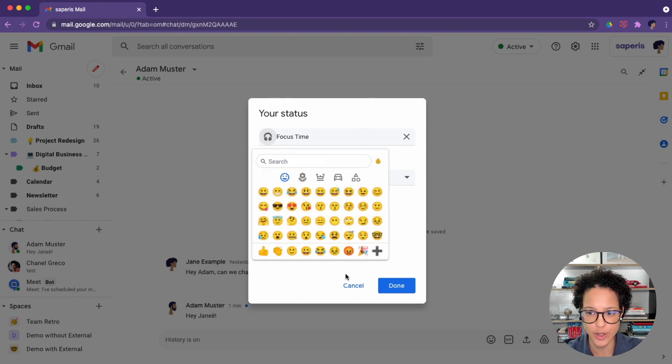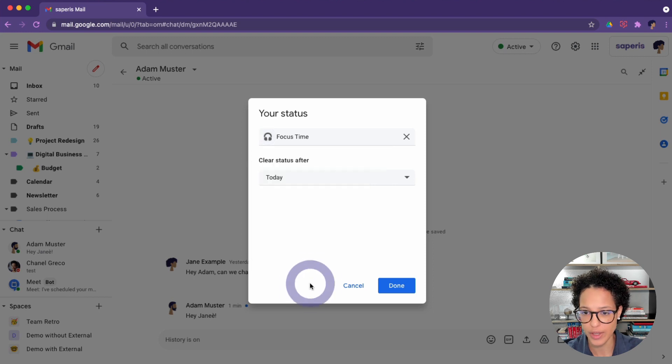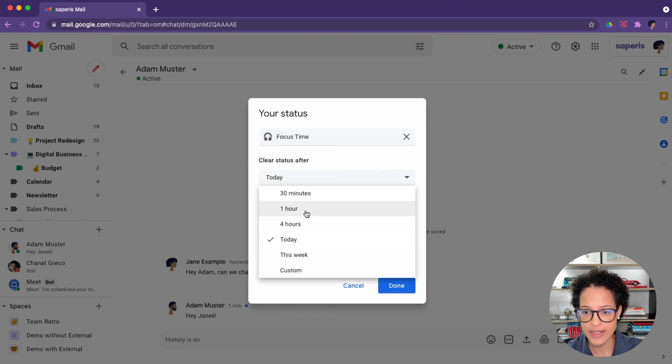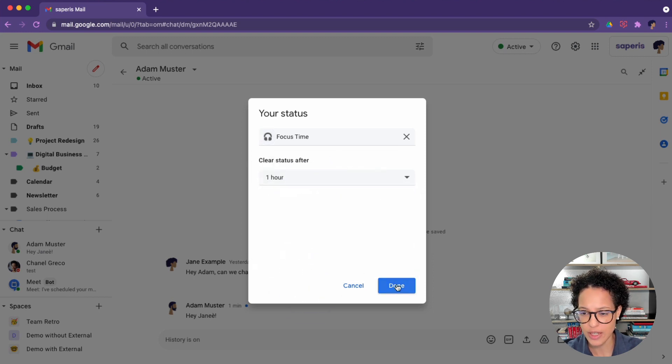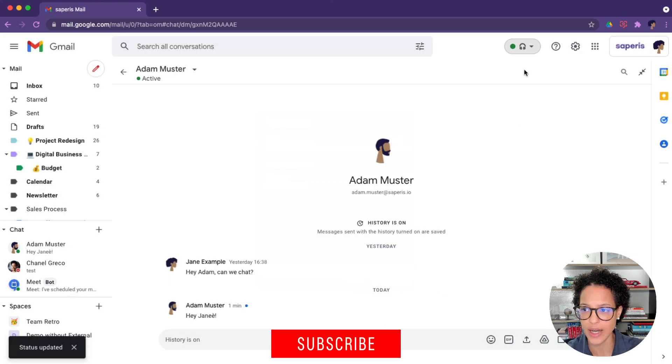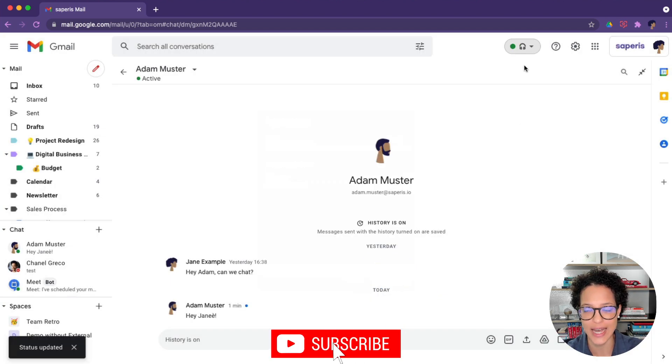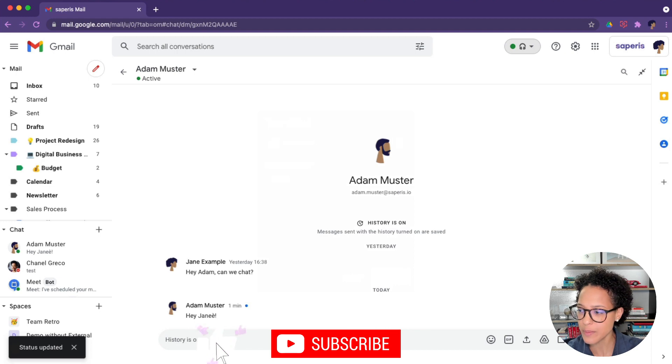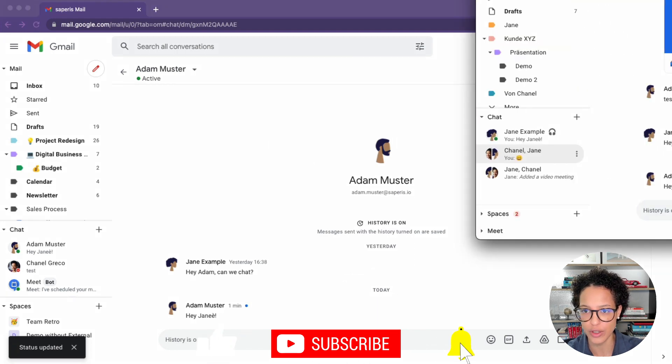But you could also click here and choose whatever emoji you think is better suited for this. Let's say we're going to clear the status after one hour. We click on done and we see here on the top that the status has been changed.